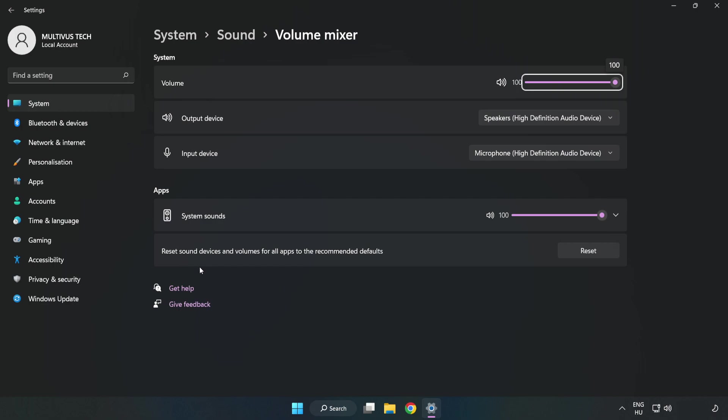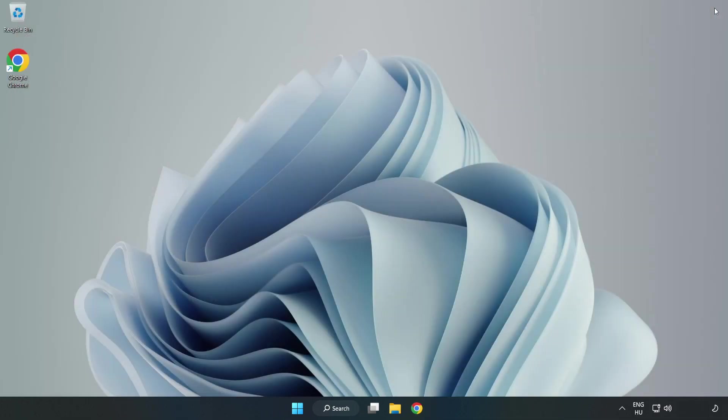Reset Sound Devices and Volumes for All Apps to the Recommended Defaults. Click Reset, close window, and try to launch the application.